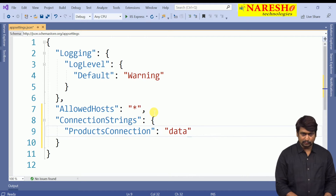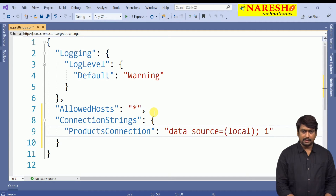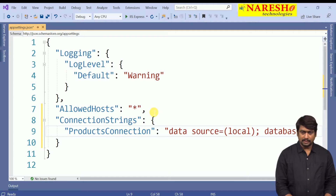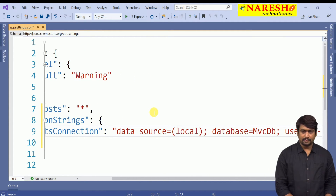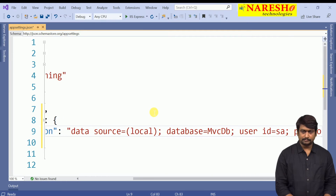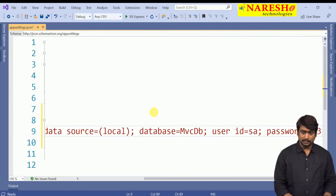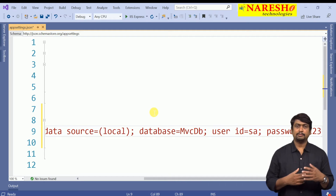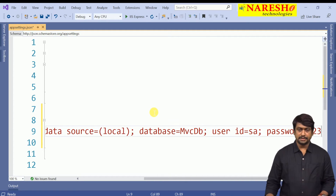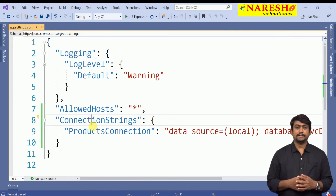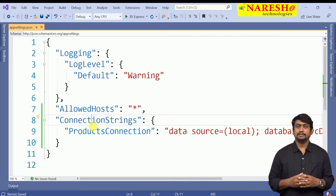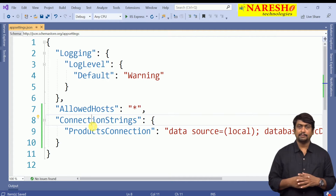The connection string value specifies which data source it is going to connect to. I am using Data Source as local, and Initial Catalog — or database — as MVCDB, along with User ID and Password. As per your connection, you have to define the connection string accordingly. Once the connection string is ready, you can use it to interact with the database.